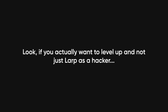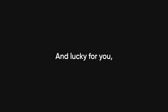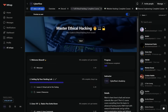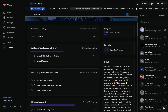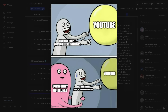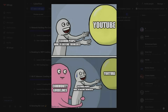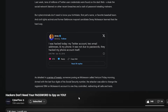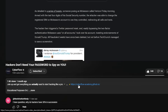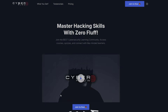Look, if you actually want to level up and not just LARP as a hacker, you need real skills. I run Cyberflows Academy, where I teach actual hacking that can't be posted on YouTube because of ethical guidelines or whatever. So if you want to move past the script kiddie phase of thinking downloading Termux makes you a hacker, check it out — first link in the description.